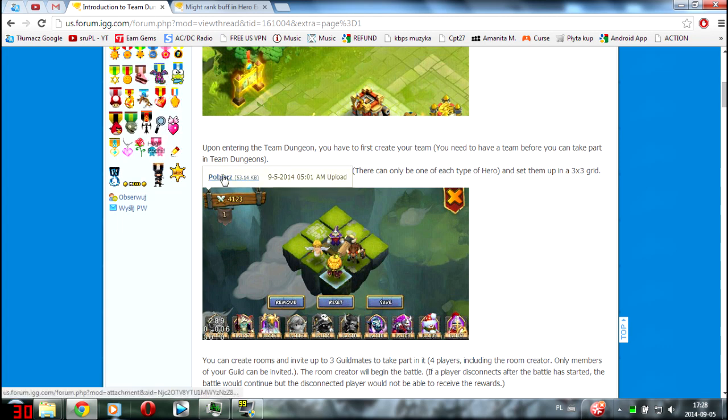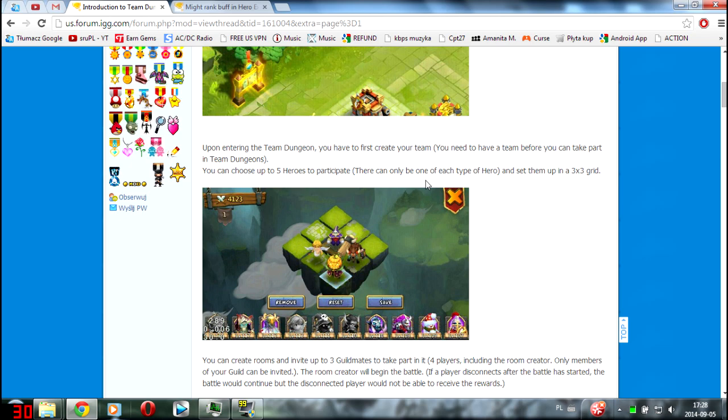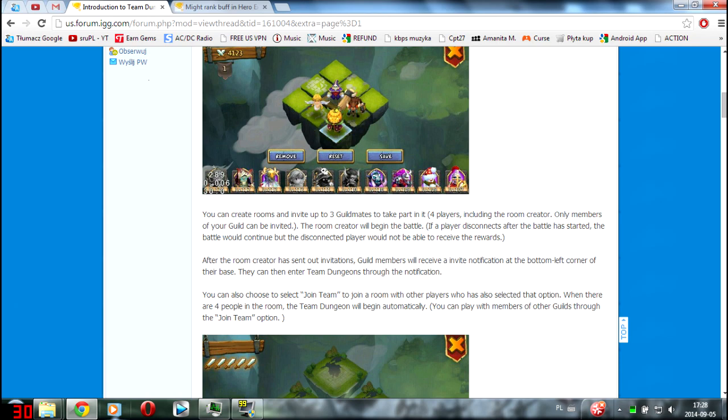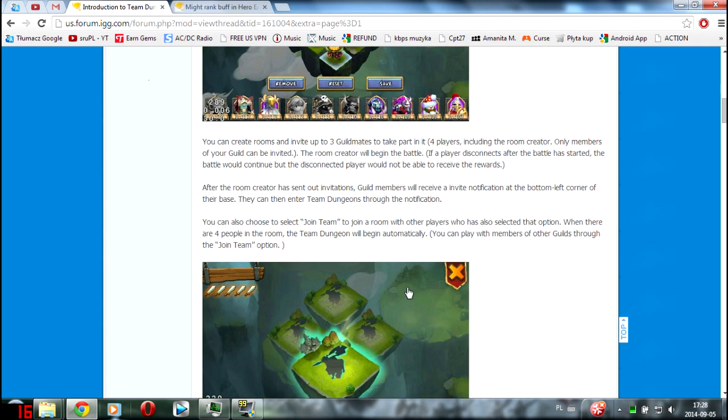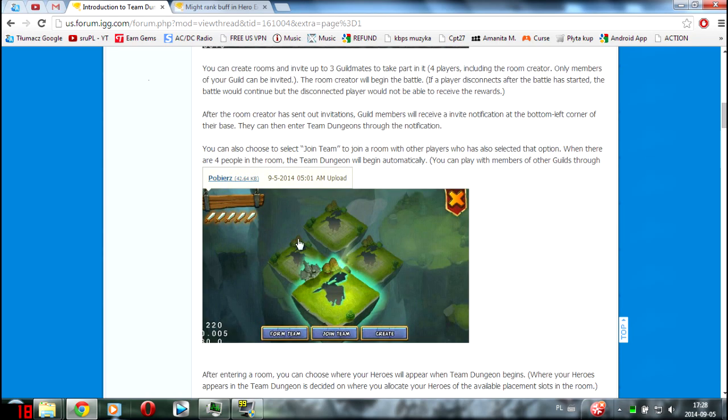We are able to choose five heroes, just one of each type and we need four players to start.